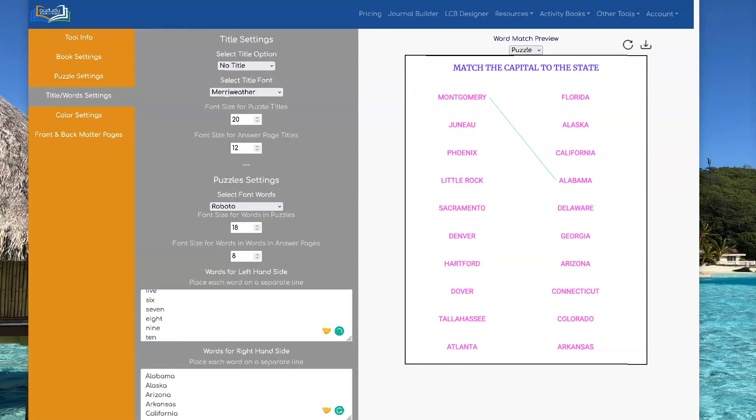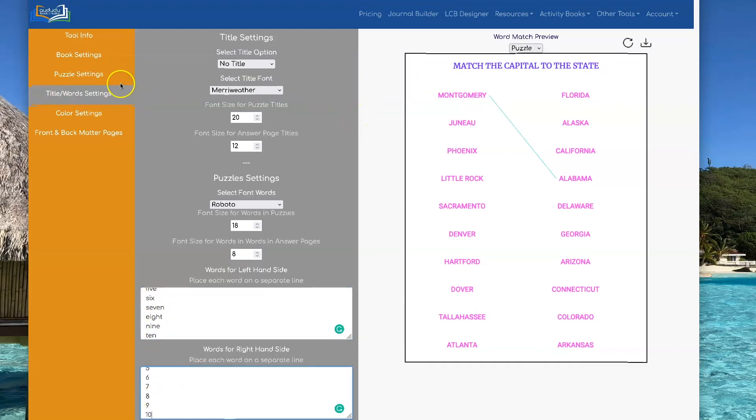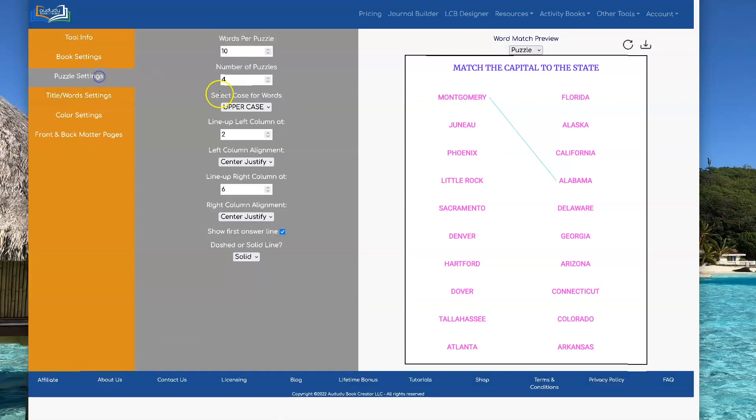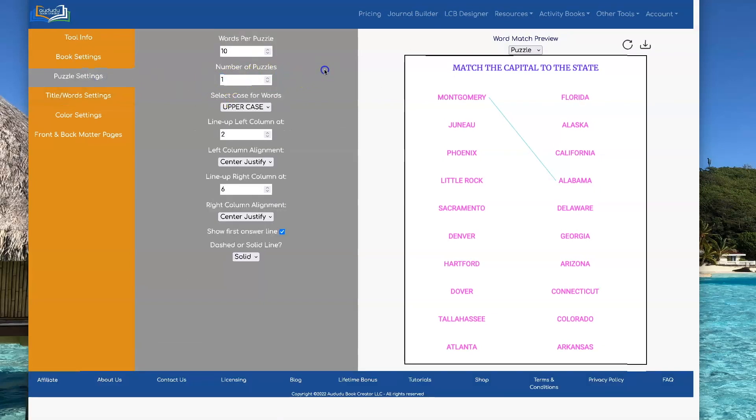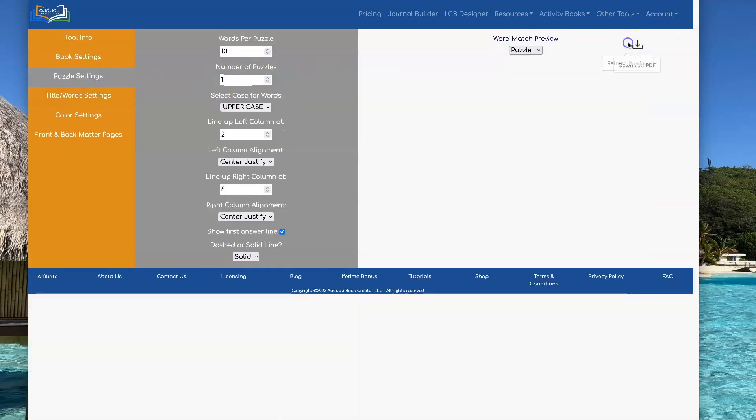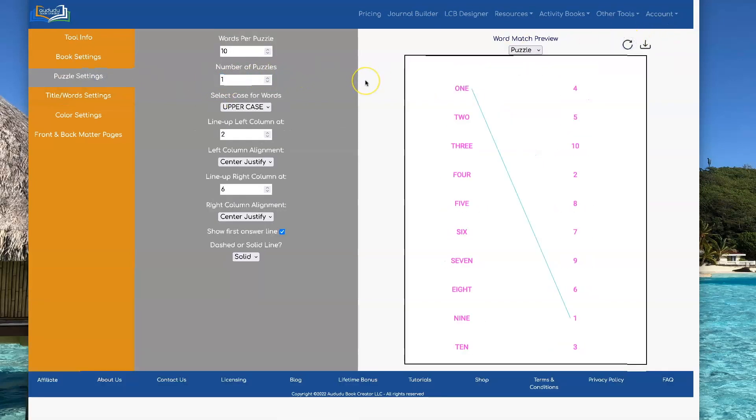I thought this is kind of a fun little one where you could just put the numbers and then the actual number. Let's go turn this back to just one puzzle. So it's kind of fun if you're doing like little kids. That'd be a fun thing.